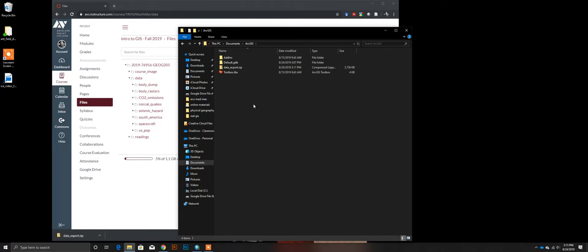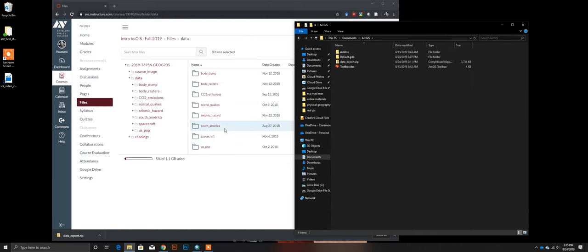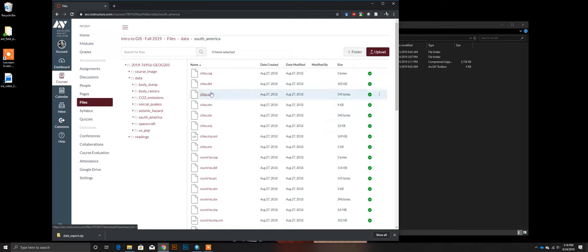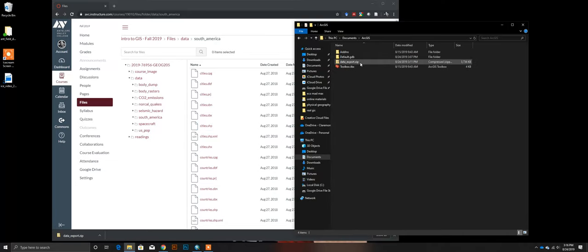Now we need to extract the contents of the zip file. A zip is a compression process that takes a folder, stitches everything together into one downloadable file, and makes it smaller in size, making it easier to download, email, save to a flash drive, or whatever. We use zip files a lot with GIS because it lets us download all the individual shapefile components together rather than one at a time.